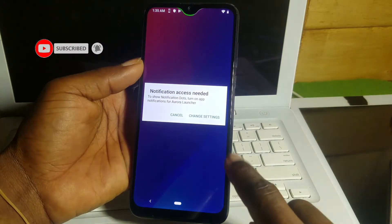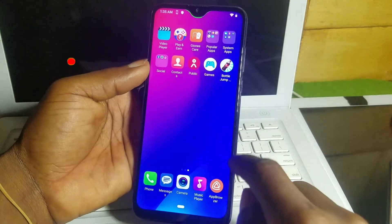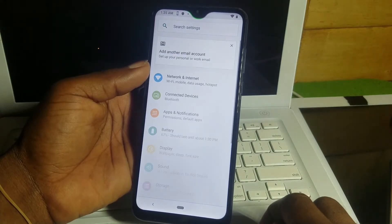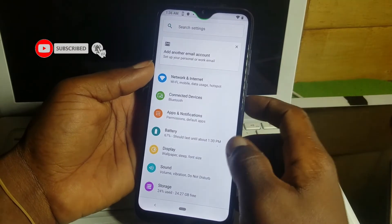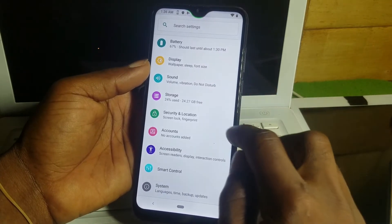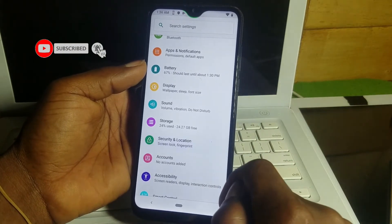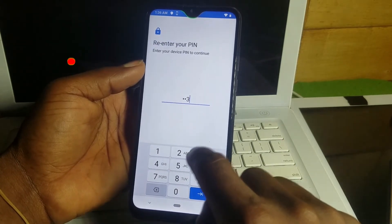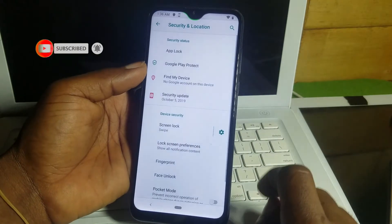From here, follow the tutorial to the end. I'll also be removing the screen lock. Move to Settings, search for Security, and go into Security settings. Turn off the screen lock — enter the PIN you created, which is one two three four, then select Swipe to remove the lock. That's it — the lock is removed.